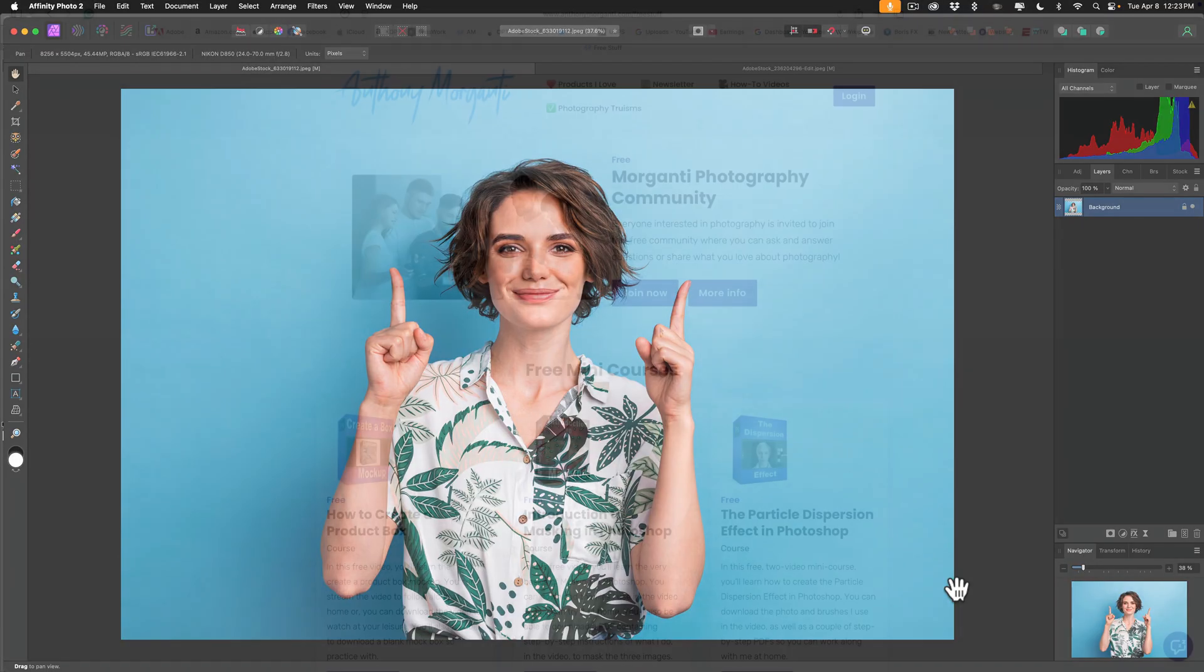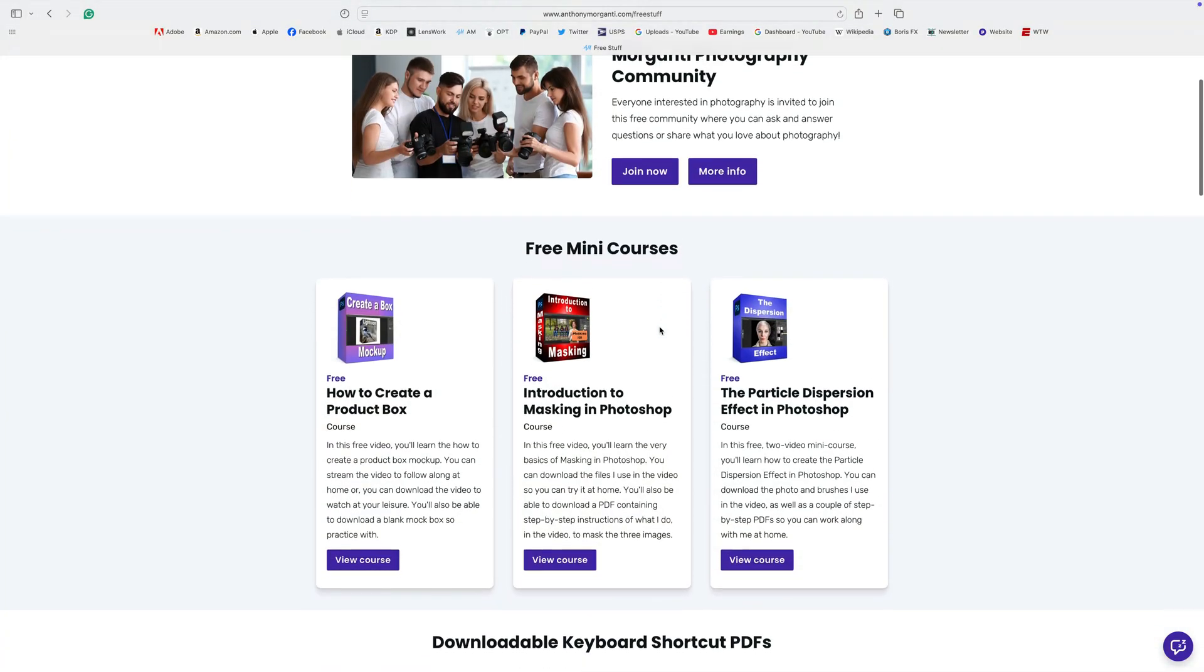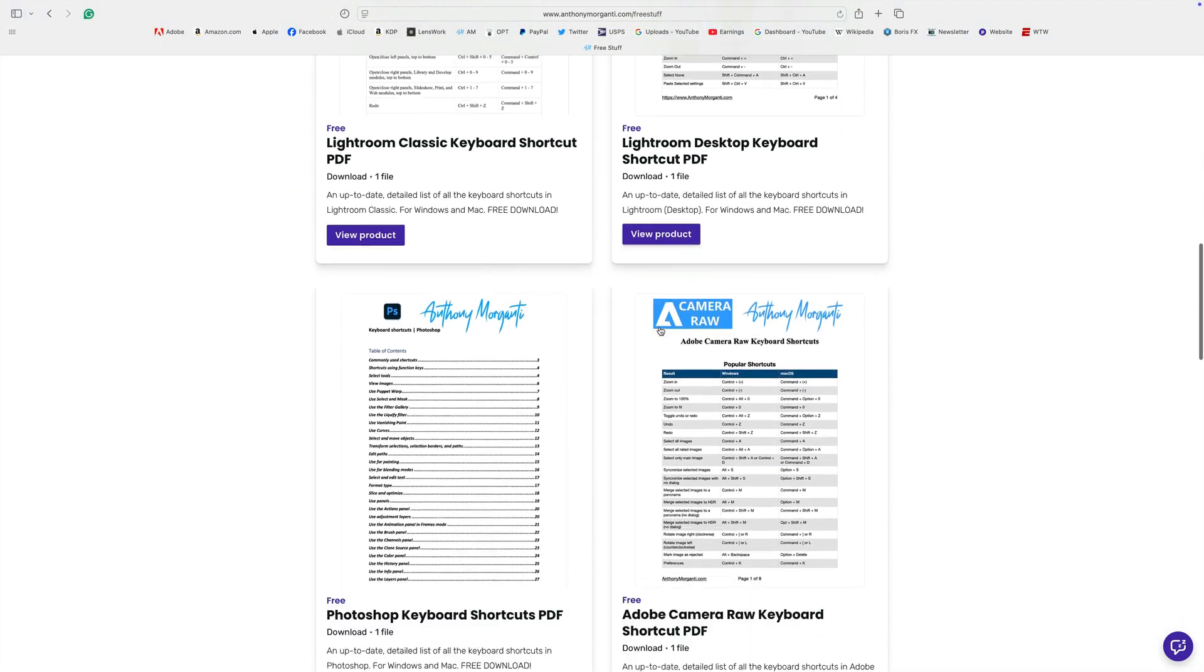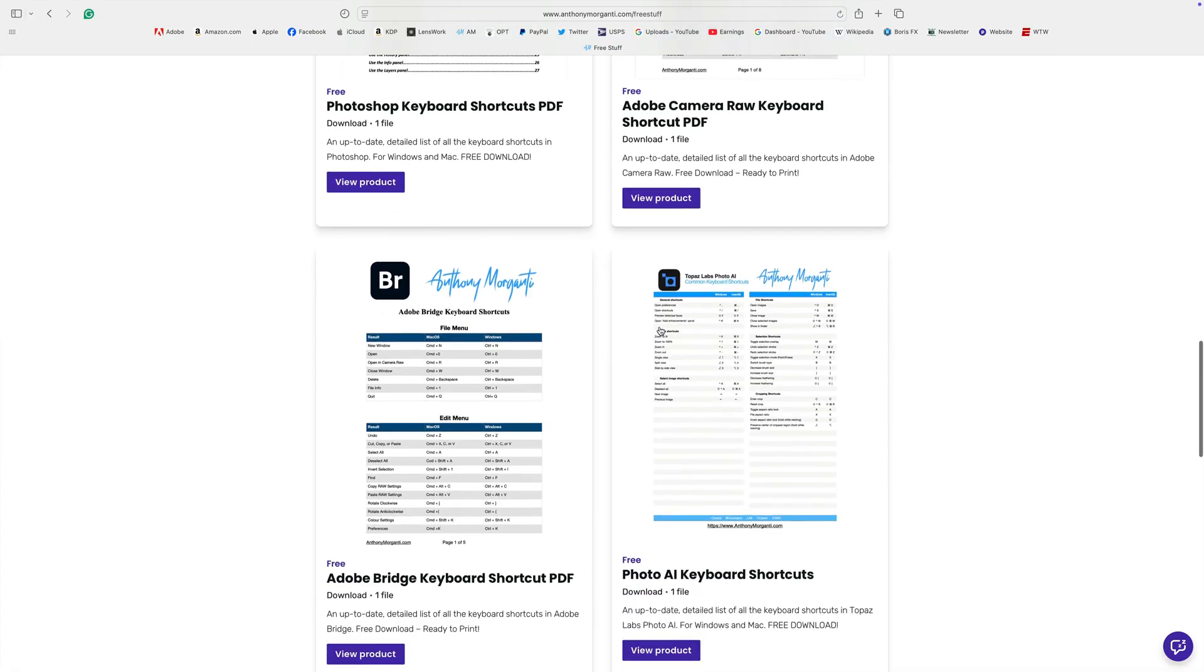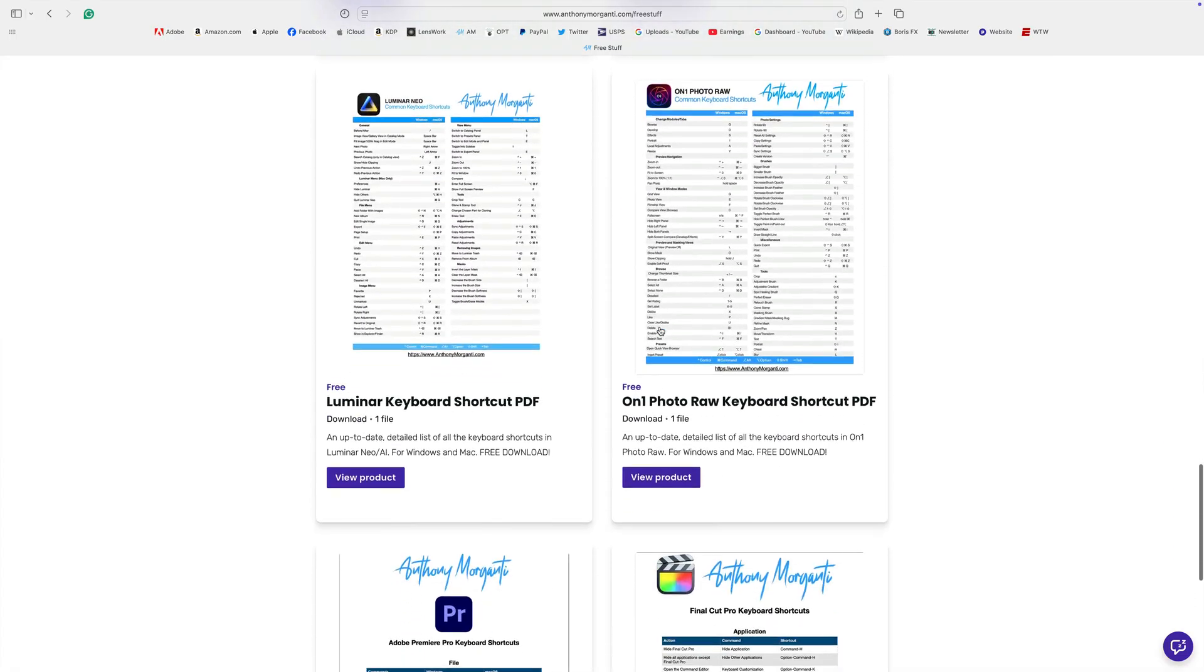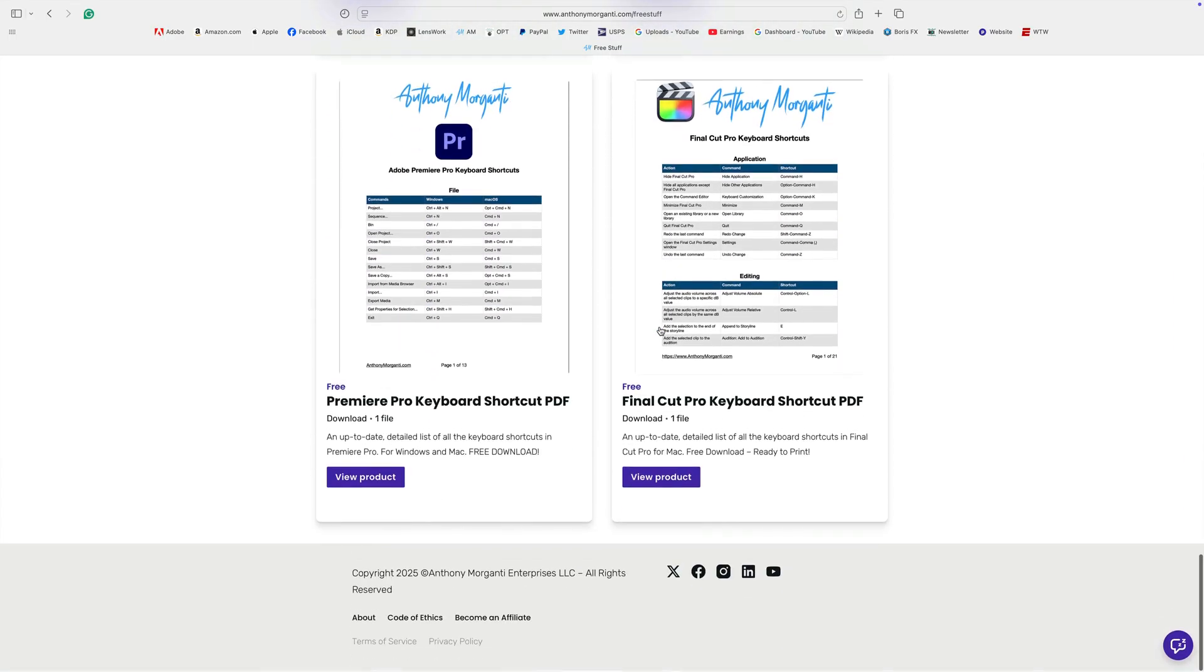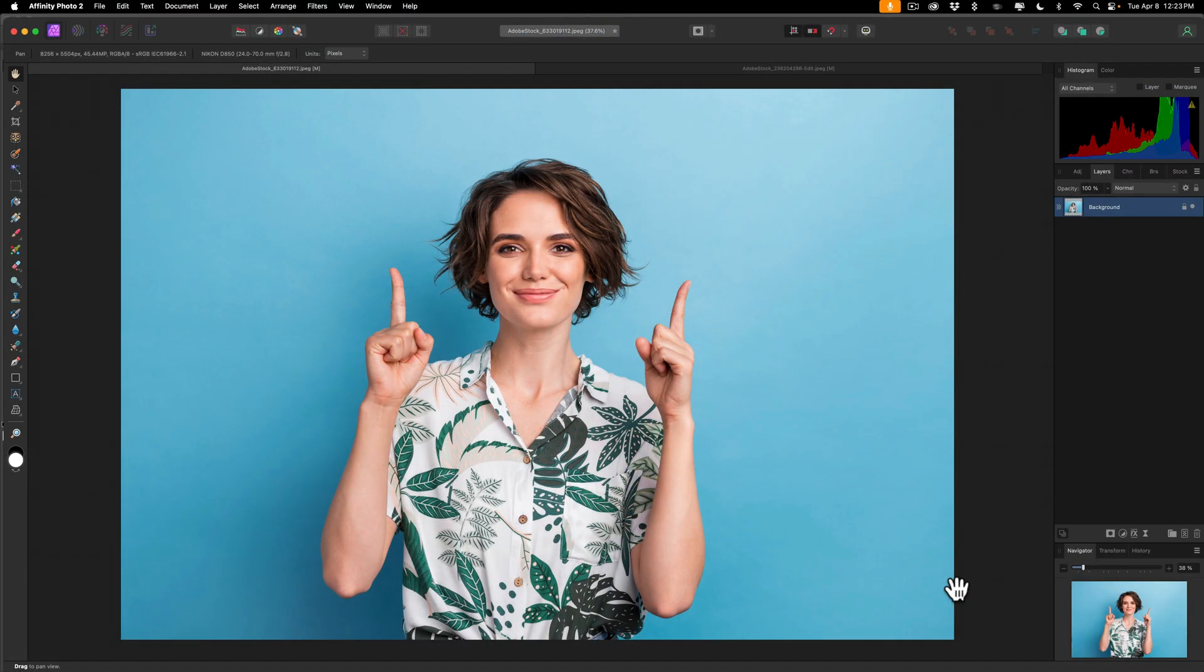Also, I have a link to my website. I have a lot of free stuff on my website, including a lot of keyboard shortcuts. They're downloadable PDFs that you can print at home. I have them for Photoshop, Adobe Bridge, Camera Raw, Lightroom Classic, Lightroom CC. The list goes on. There's a ton there. Again, I'll have that linked in the description of this video.